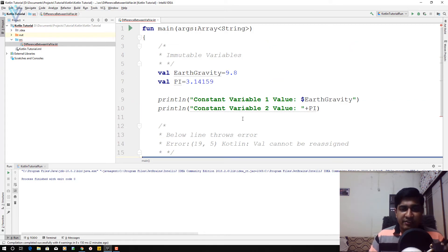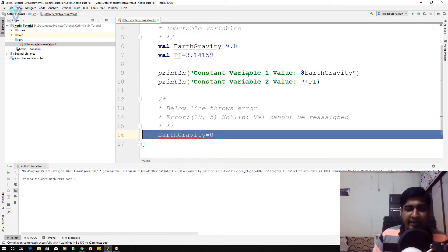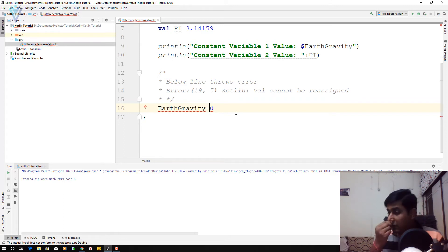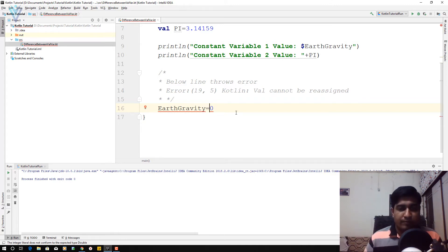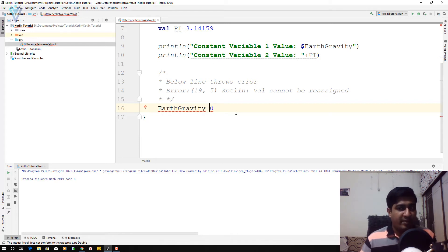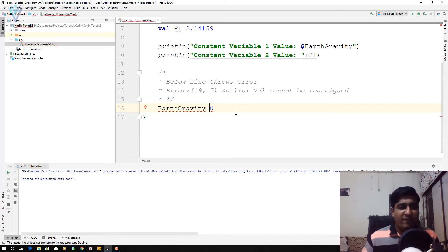So initial value is 9.8, and here in line number 16, we are changing its value to zero, which is wrong. You are not able to change the value for an immutable variable or you can say val variable.